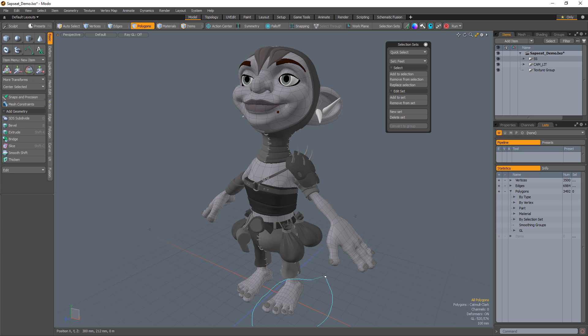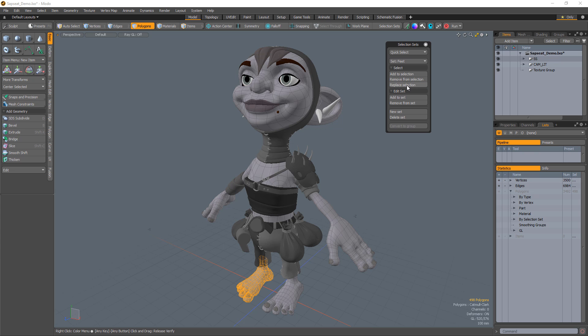The Select options allow you to add to, remove, or replace the current selection with the set specified in the Set menu.